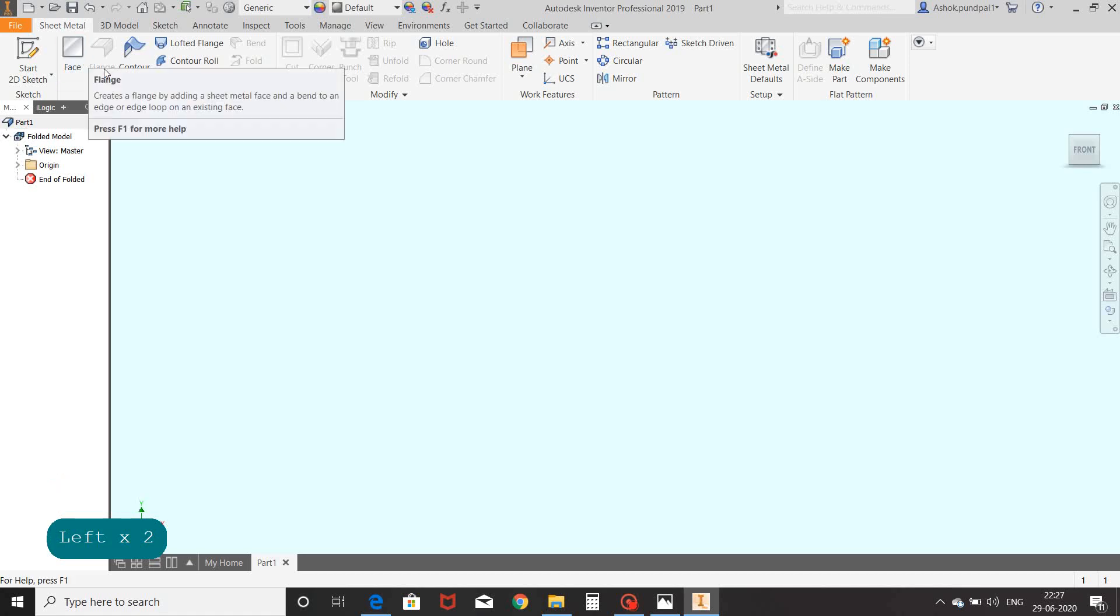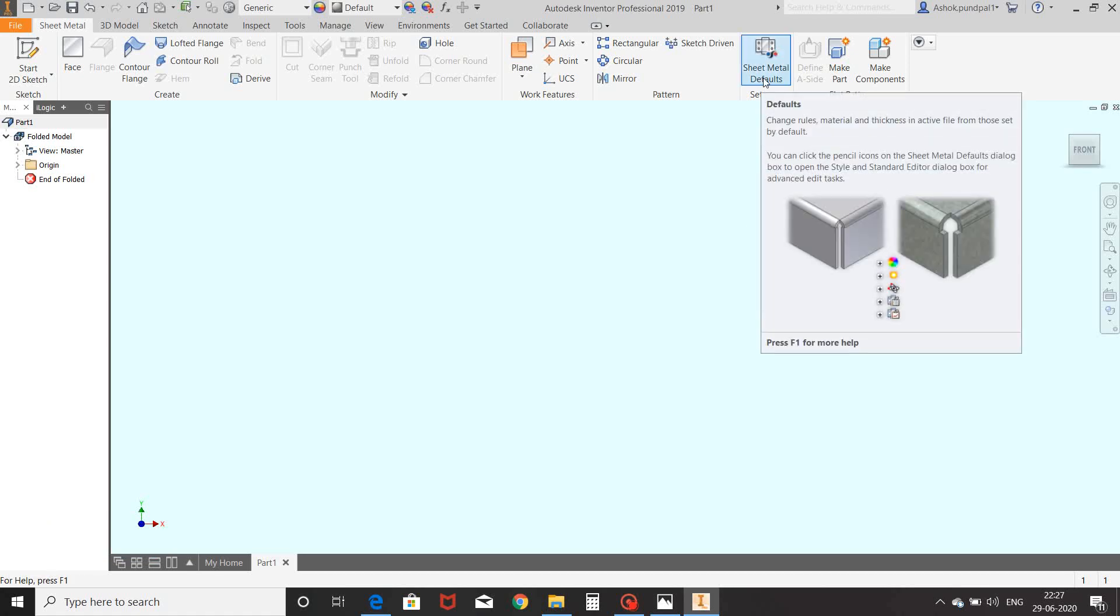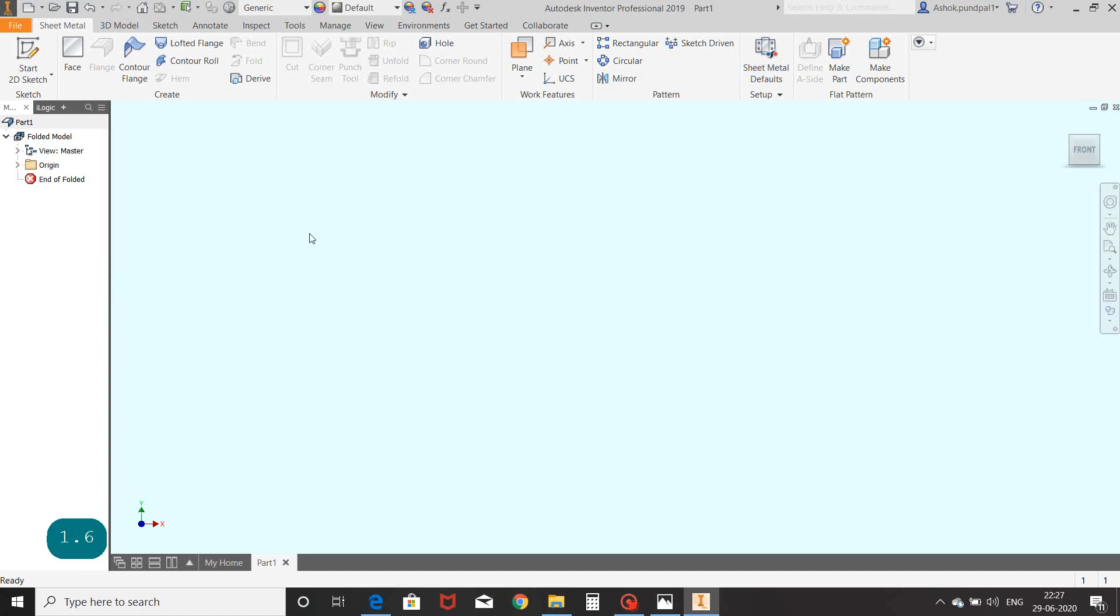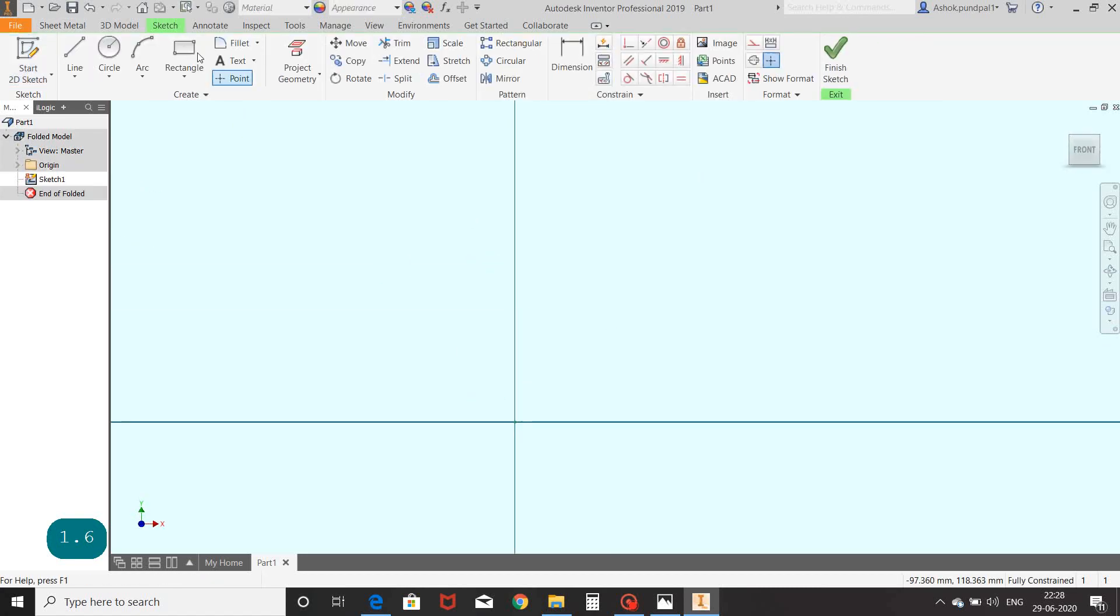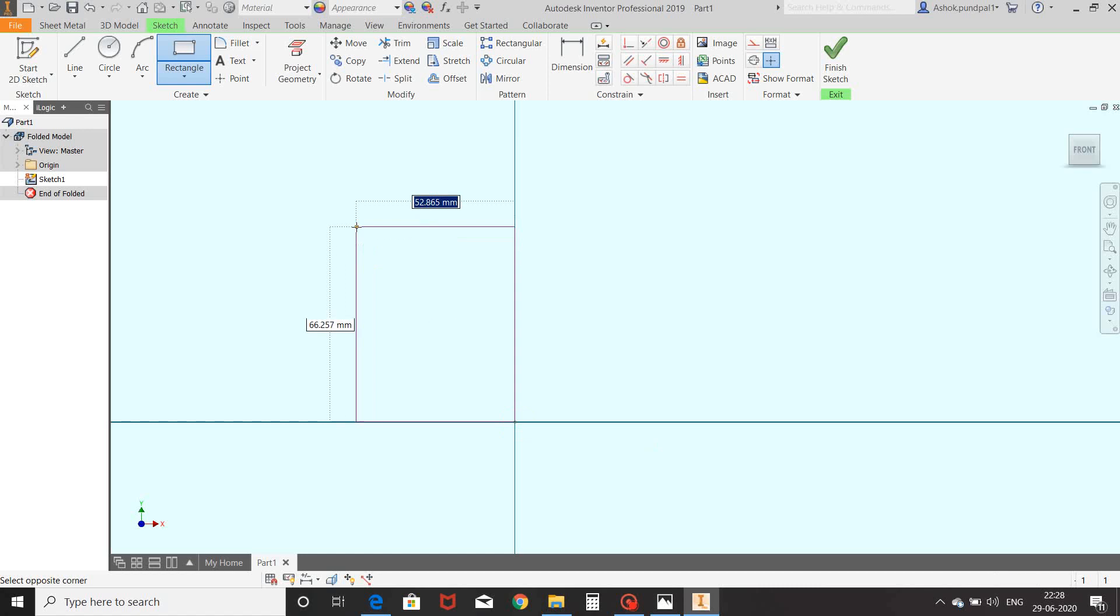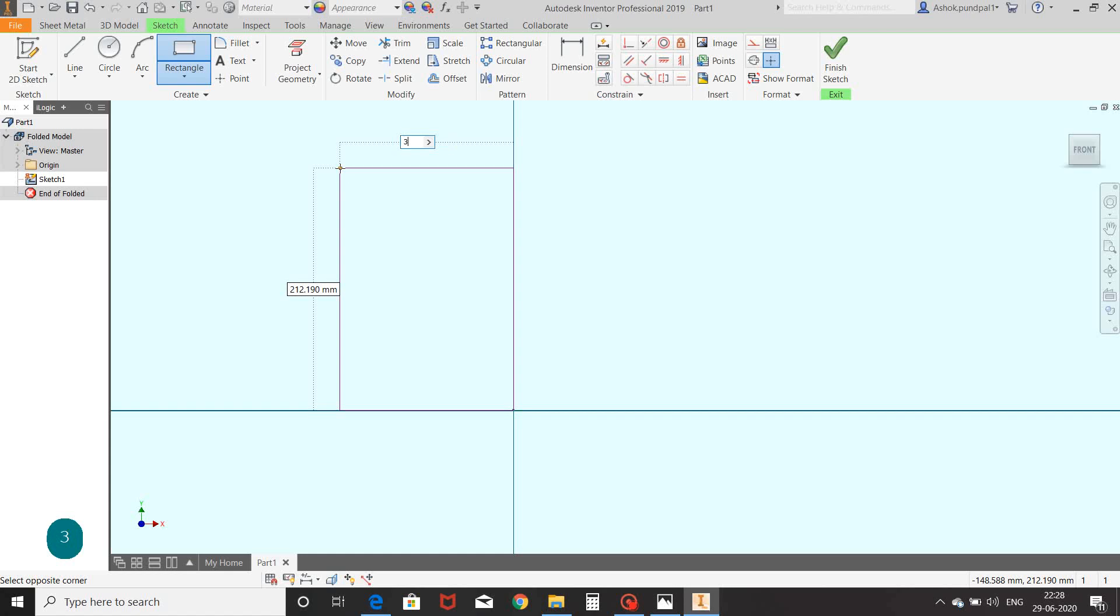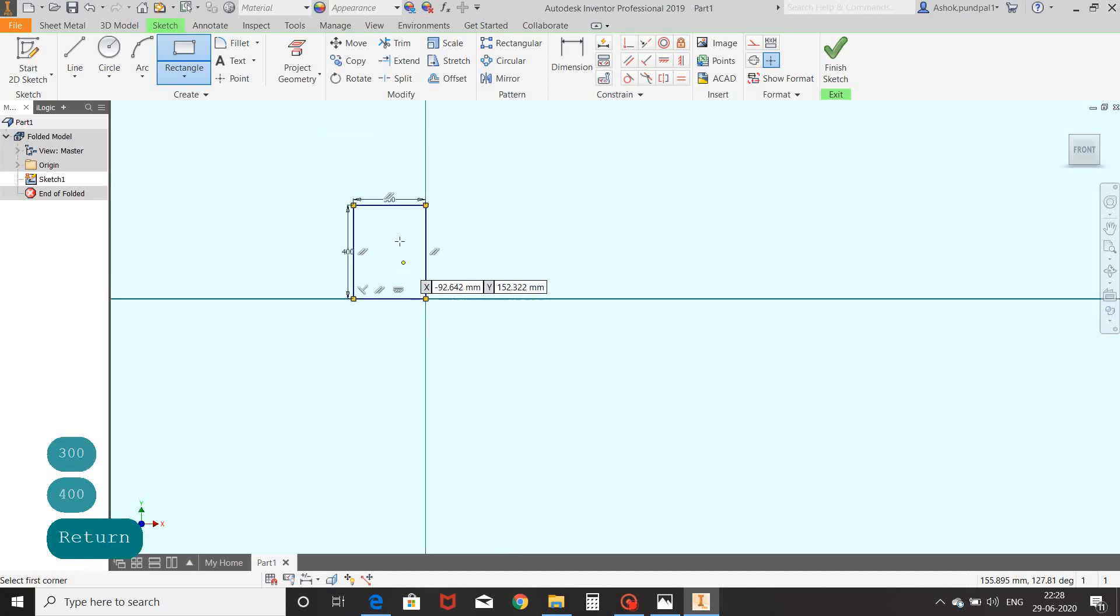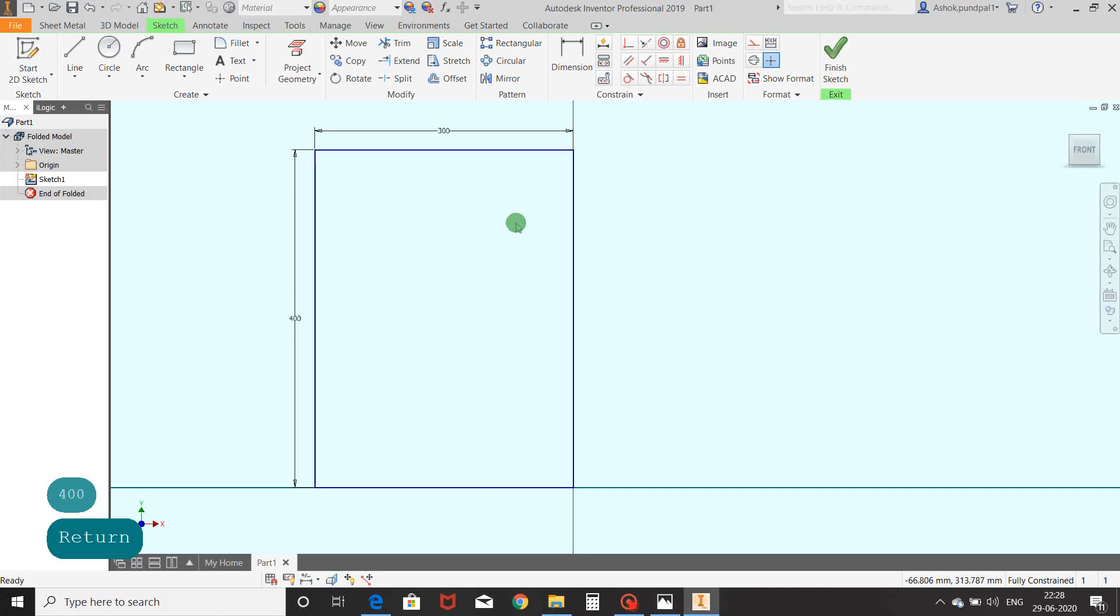First, before starting with any command, we will fix the thickness of the sheet. Go to sheet metal defaults, untick 'use thickness from rule', and customize the thickness as 1.6mm. We will start with the 2D sketch. Select XY plane, select rectangle, view dimensions 300 and 400, right click OK, and finish the sketch.